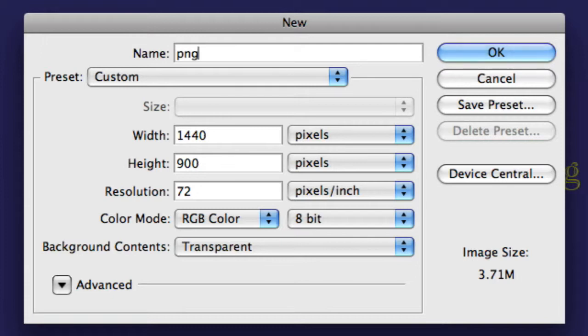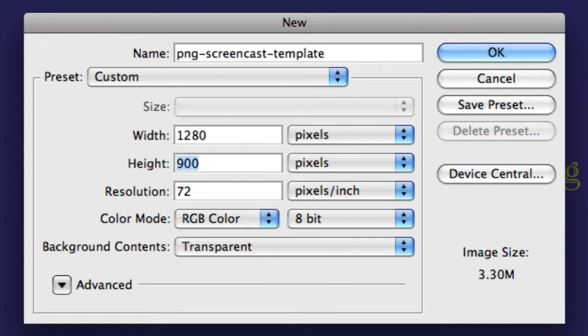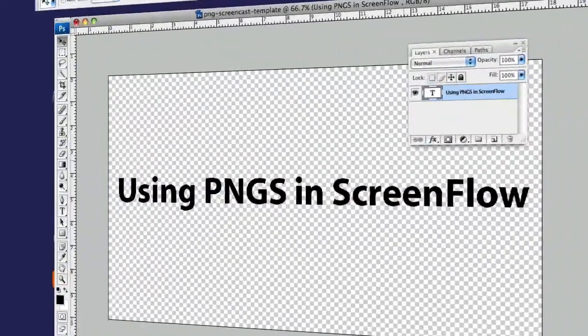Scraster Professional Screencasting always creates a template file of the exact dimensions of the video. This way, using ScreenFlow snapping, it's easy to center the images on the canvas.